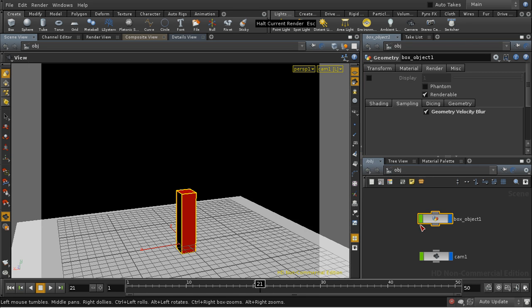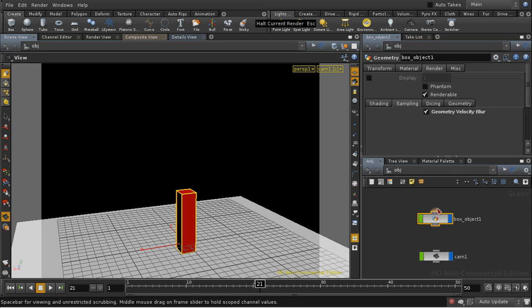The advantage of this method of deformation motion blur is that you can enable it on a per-object basis. So Mantra doesn't waste its time doing deformation calculations on geometry which is not deforming very much, or not at all.